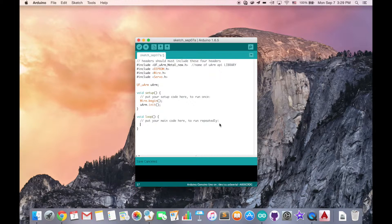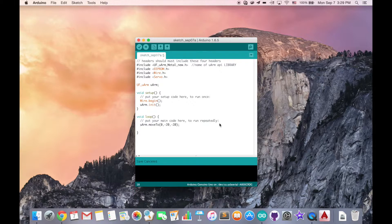Next, we move to the loop part. Here, we have to call the moveTo method. I would like to move our robot arm to position 0, minus 20, minus 20. That should make the robot arm go forward a little bit and downward a little bit. But be careful — since this loop will run repeatedly, we have to exit after this moveTo so the program leaves the loop after the robot arm reaches the position. So we add exit(0) after the moveTo.